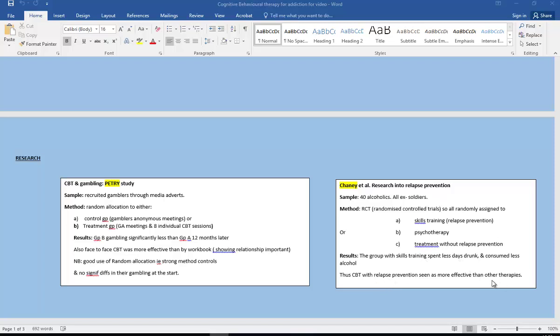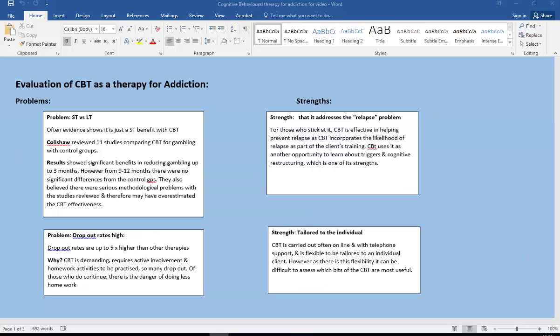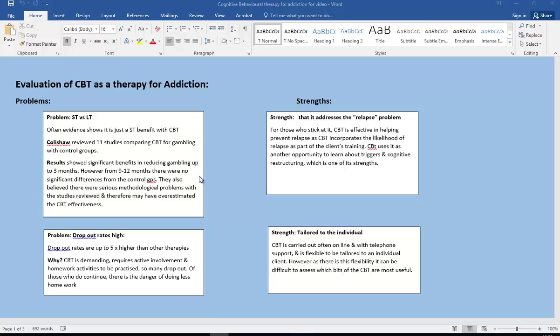And if we go on to evaluate CBT as a therapy for addiction, first of all let's talk about the problems. So problem one, really short term versus long term, ST versus LT. So often the evidence shows this just really has a short-term benefit with CBT. So Coleshaw reviewed 11 studies comparing CBT for gambling with control groups, and results show significant benefits in reducing gambling up to three months. But unfortunately from about 9 to 12 months was no significant difference, there were no significant differences with the treatment group from the control group.